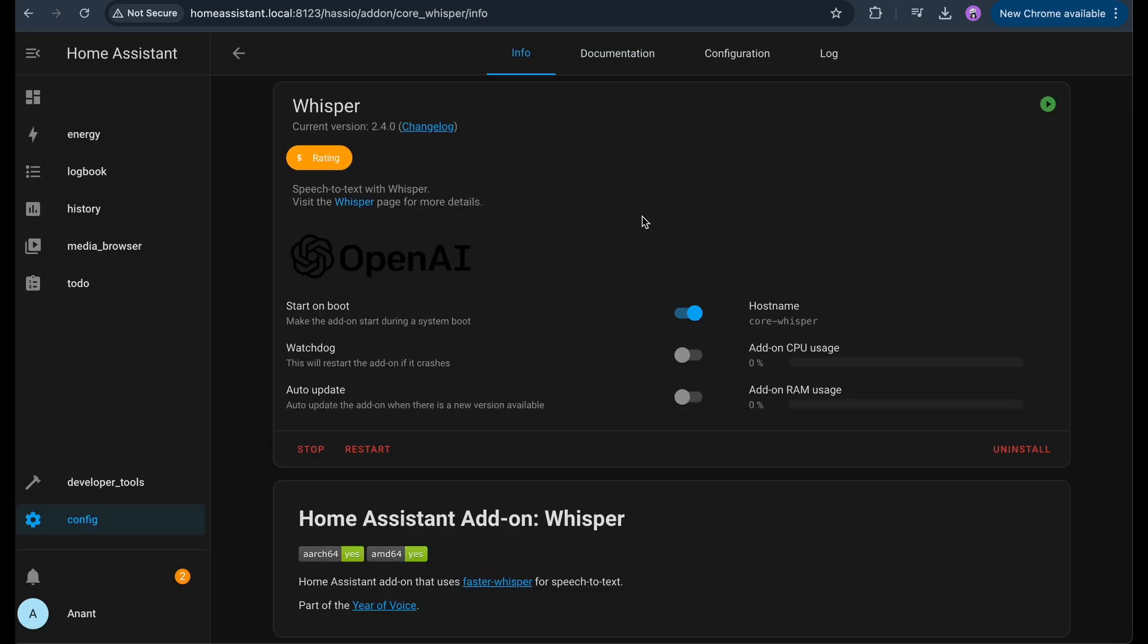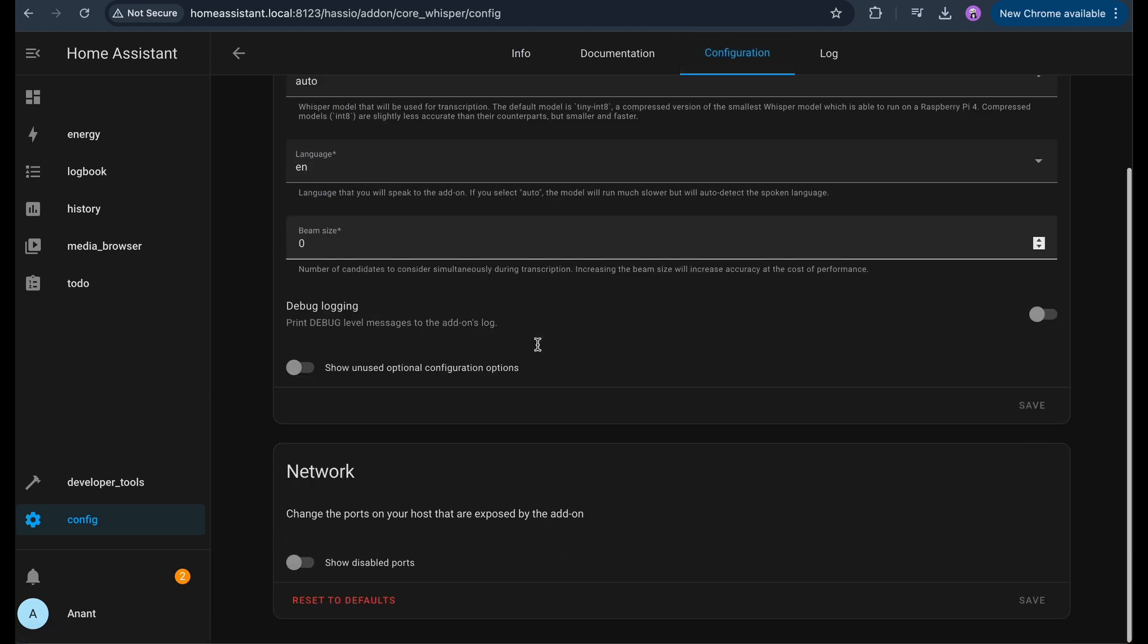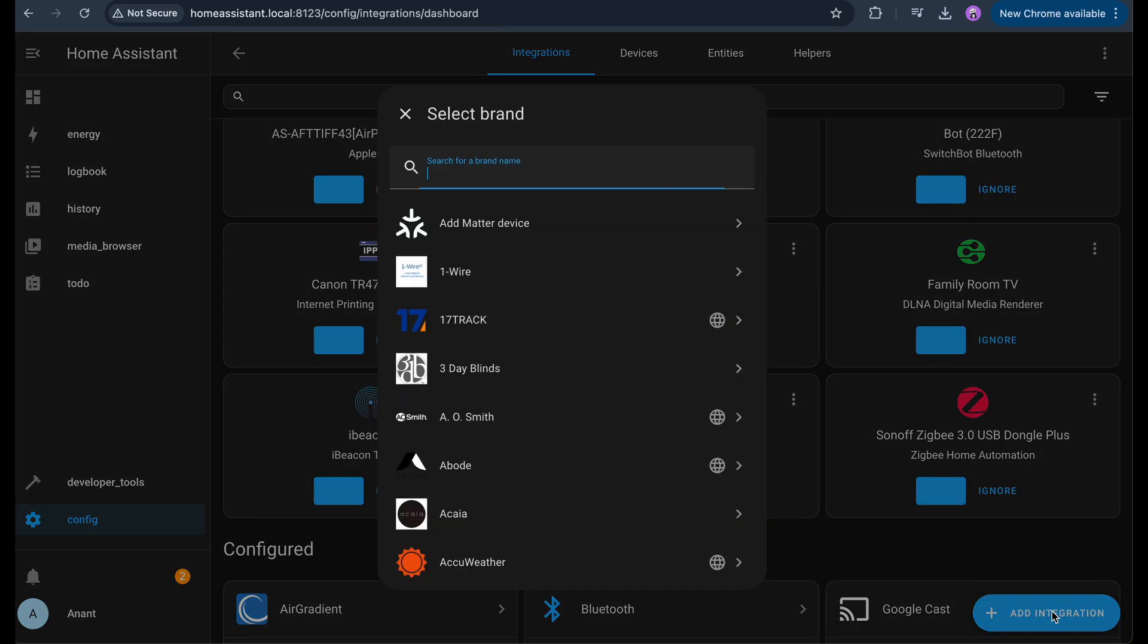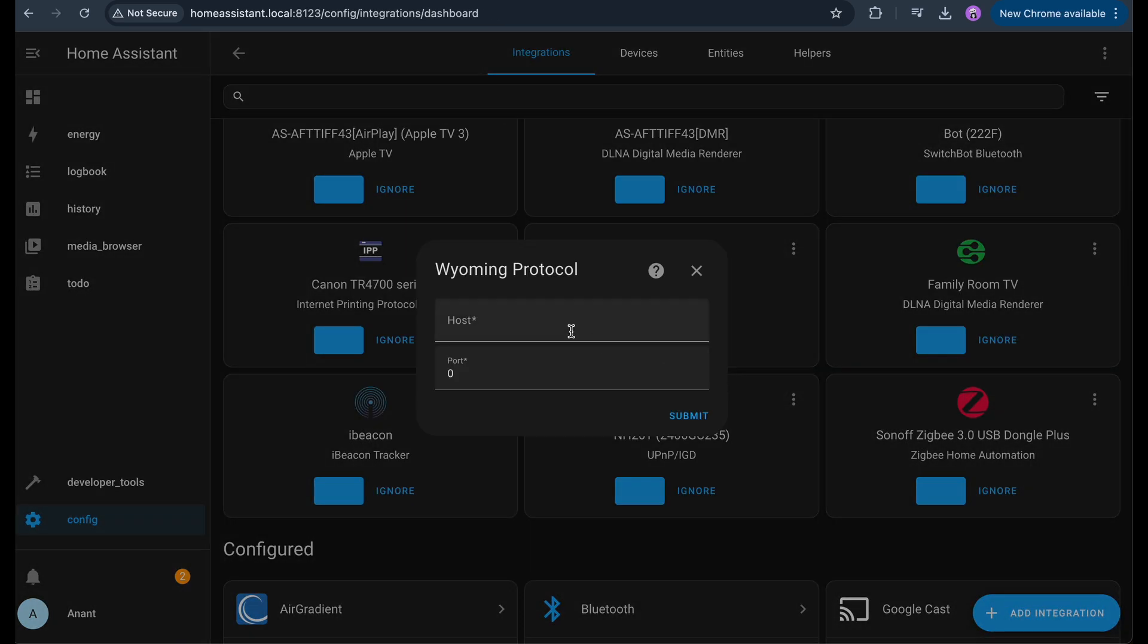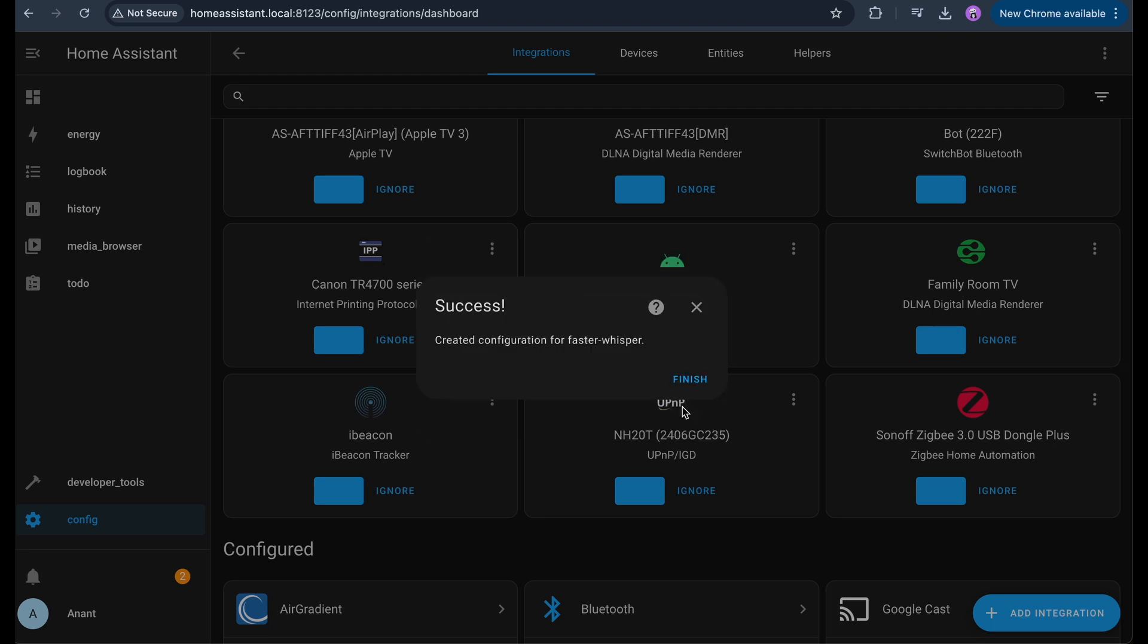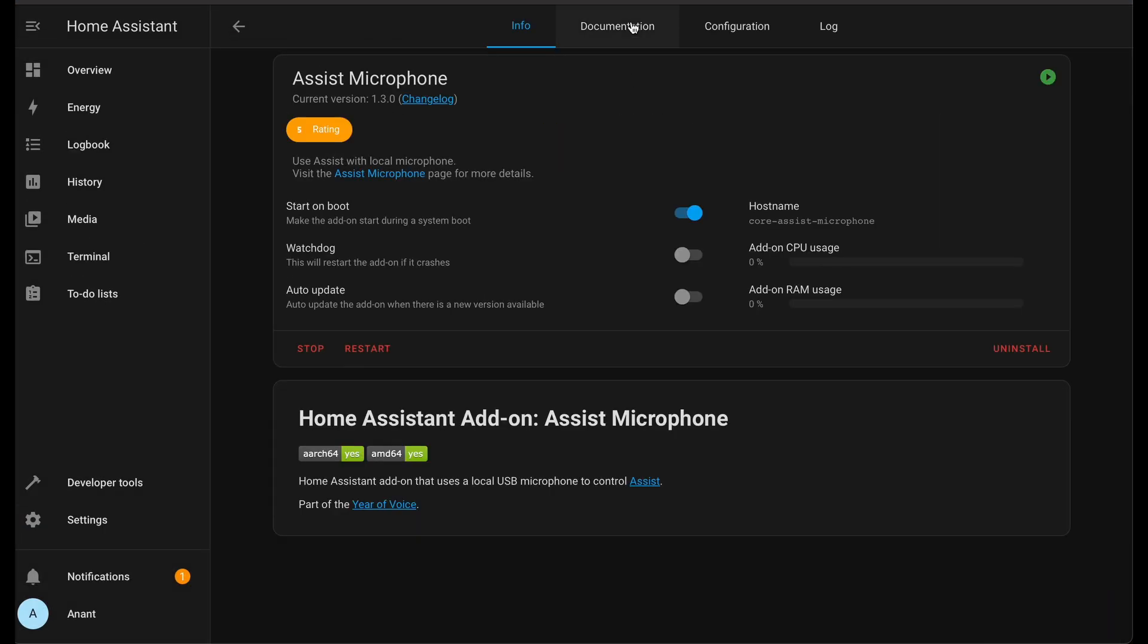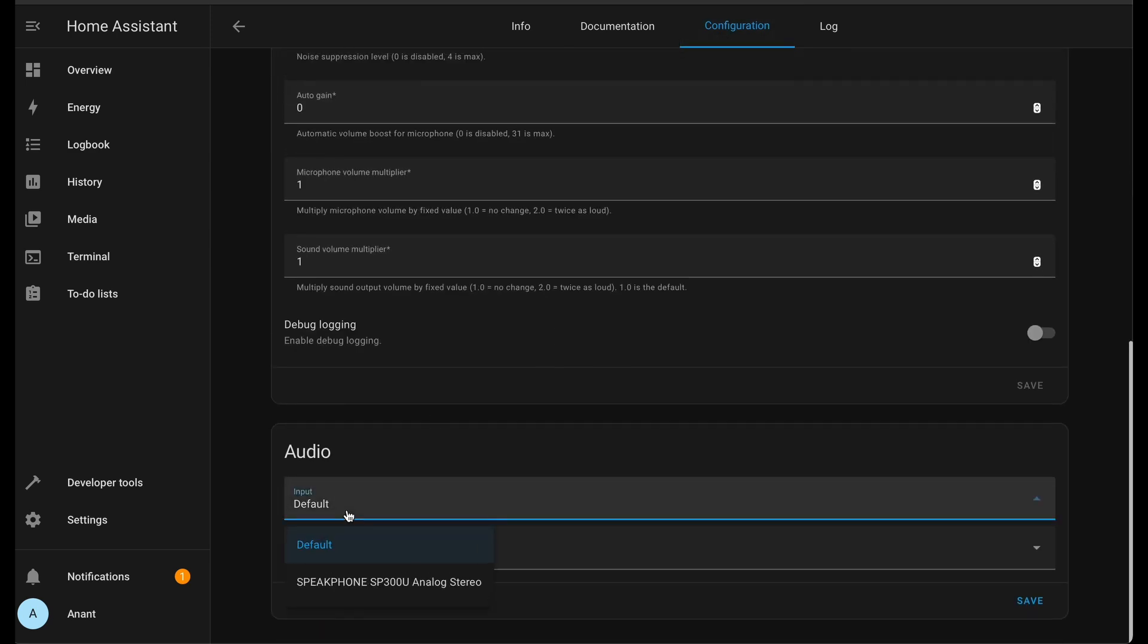Whisper and Piper sometimes don't show up due to unknown issue in recent versions. To fix that, go to each add-on settings, scroll to the bottom, and enable the port and enter a custom port number. Then go back to the integrations, click on Add integration, and add them manually using your Home Assistant IP and the port you assigned. Lastly, go to the Assist Microphone config, and select your microphone and speaker devices, and that's it.